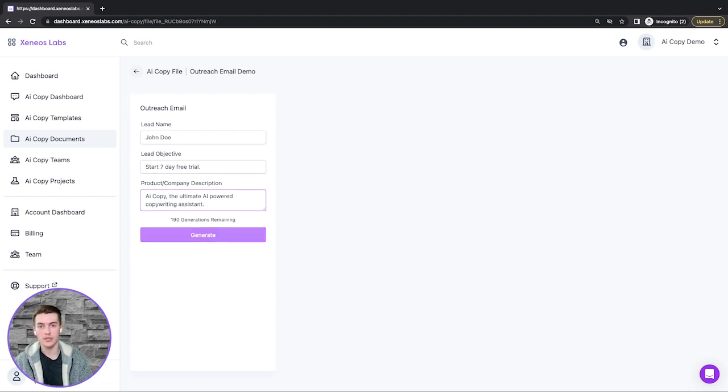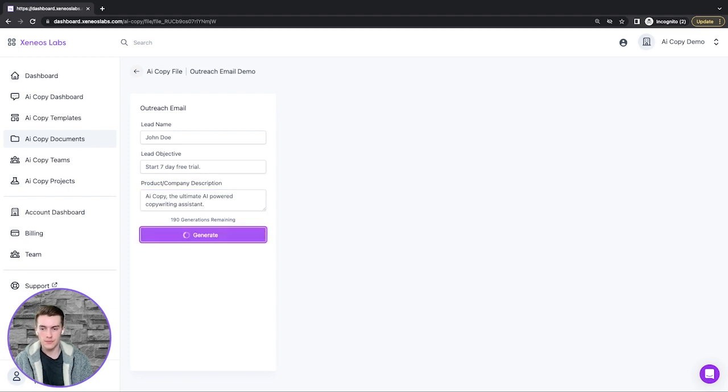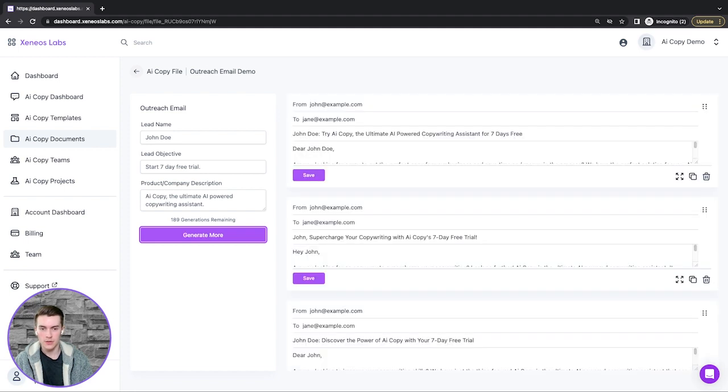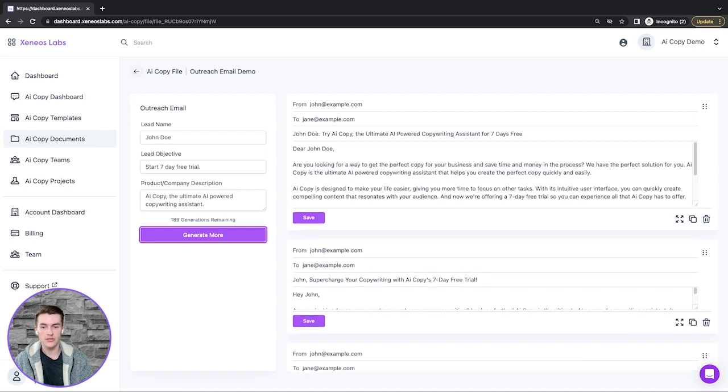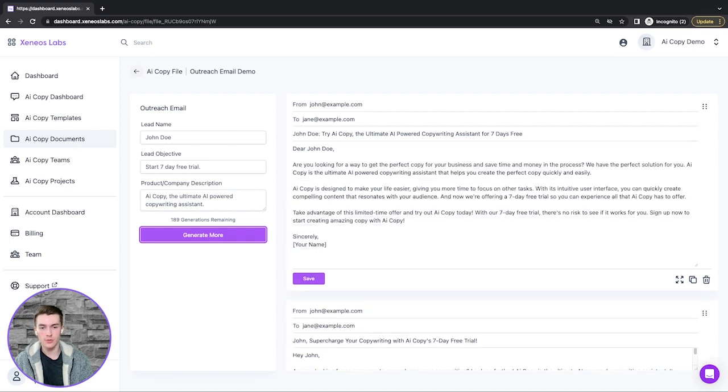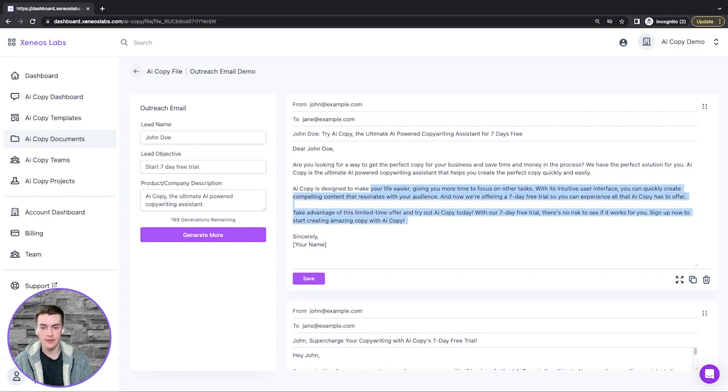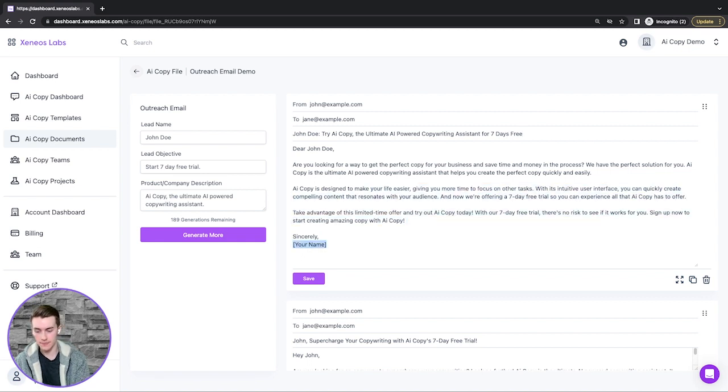Then we'll click generate. After a few seconds, this will generate a list of results with both the subject line and the email body. These can then be easily edited.